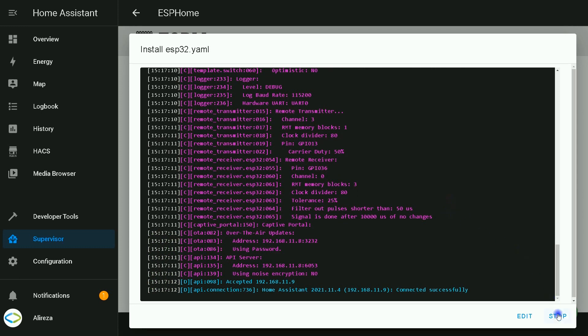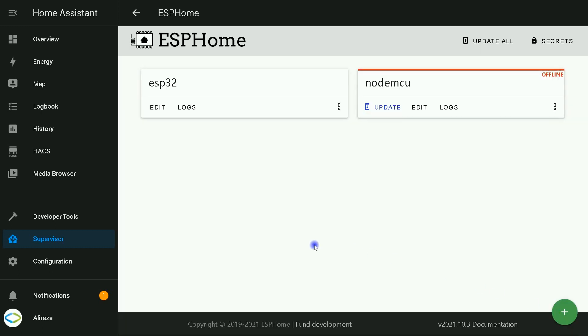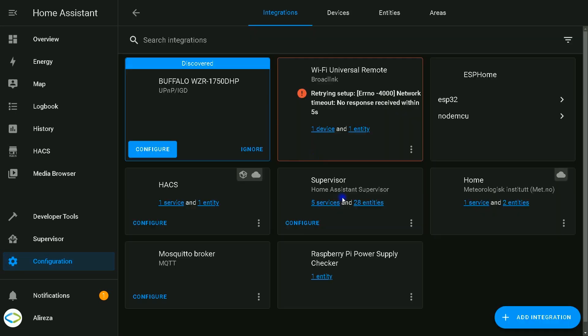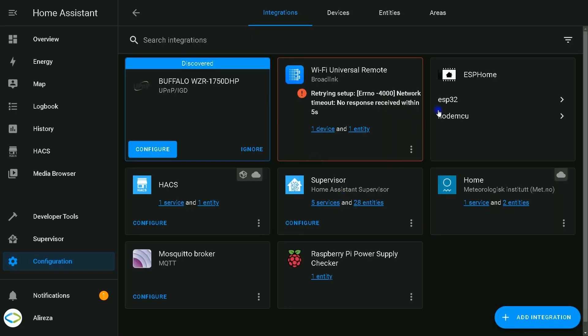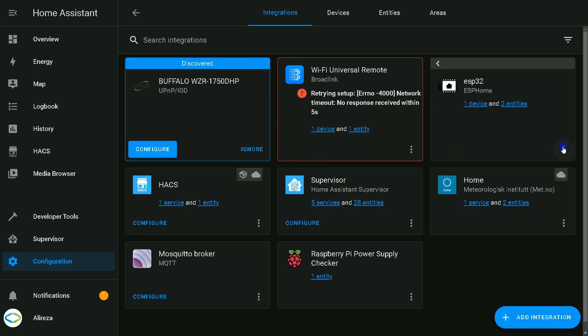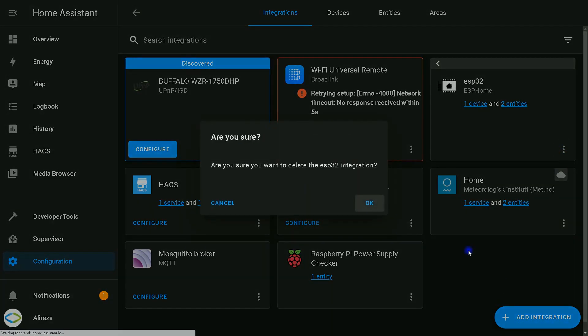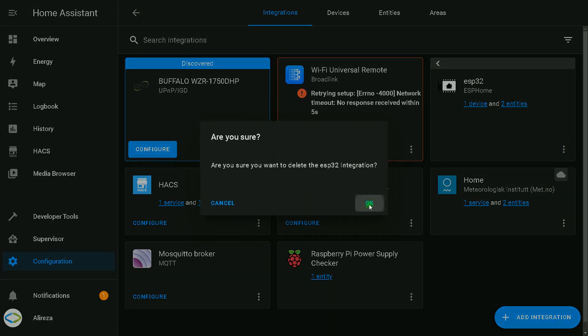Installation is completed. I click on stop. It's time to reconfigure our integration. To do so, I click on Configuration on the left panel in Home Assistant, select Integrations. Then I select ESP32, click on three dots, delete it. Okay.